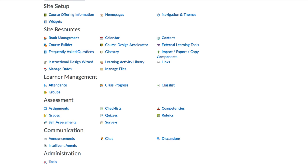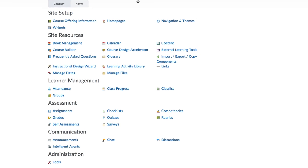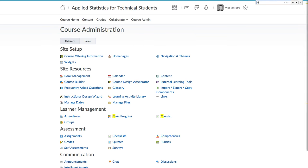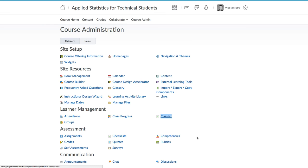This course admin area looks intimidating. A quick tip: use the find function in your web browser to search for the word you are looking for. The course admin area is also grouped into categories and has icons to help you locate what you need.